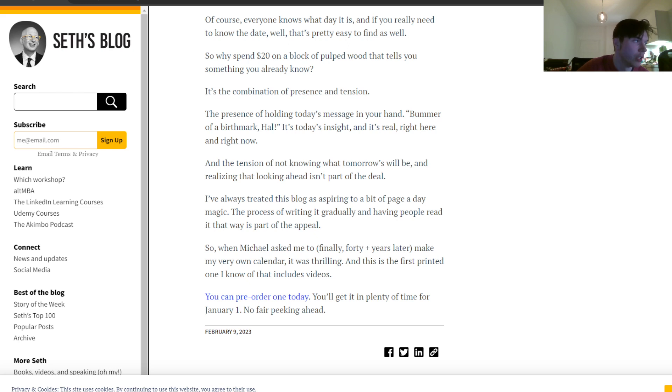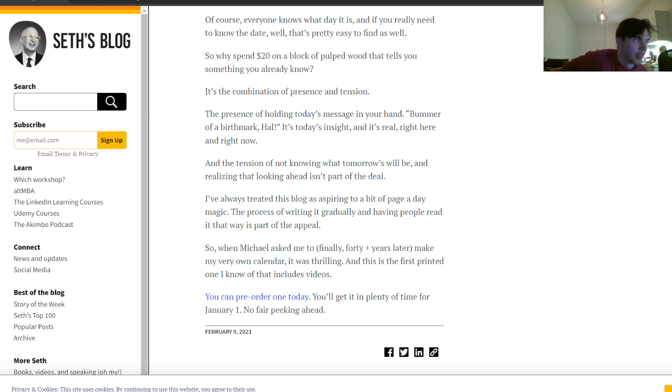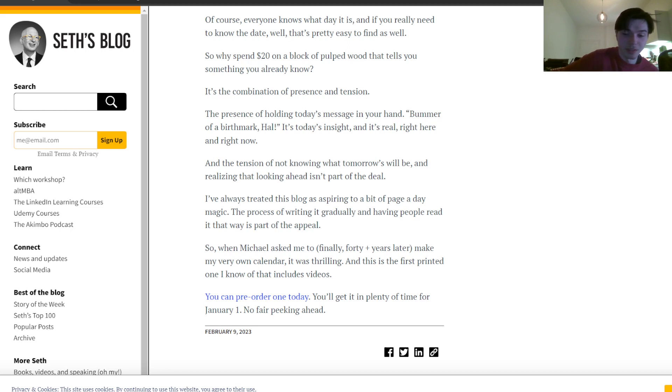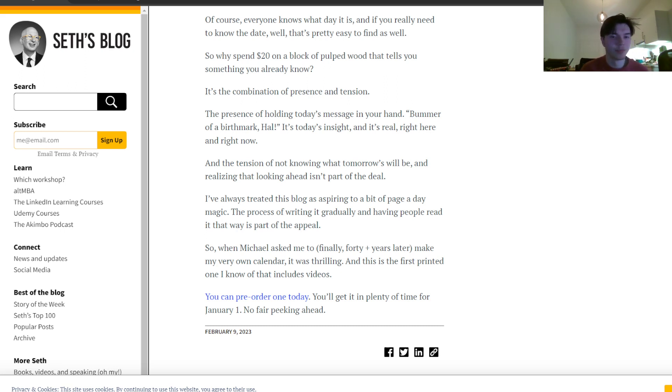And this is the first printed one I know of that includes videos. One can pre-order one today. You'll get it in plenty of time for January the first. No fair peeking ahead. Well, it is February the ninth, the date on which this post was posted or this article was posted, so there indeed is plenty of time to do so.